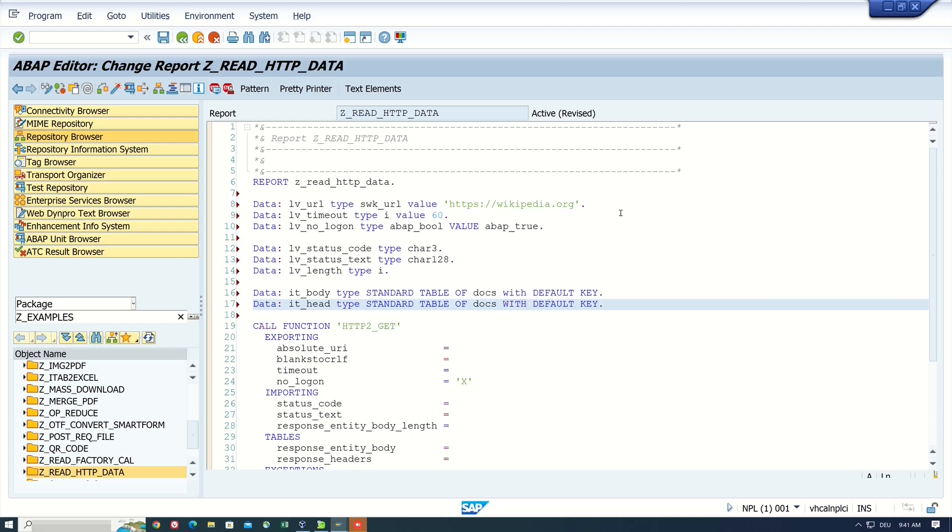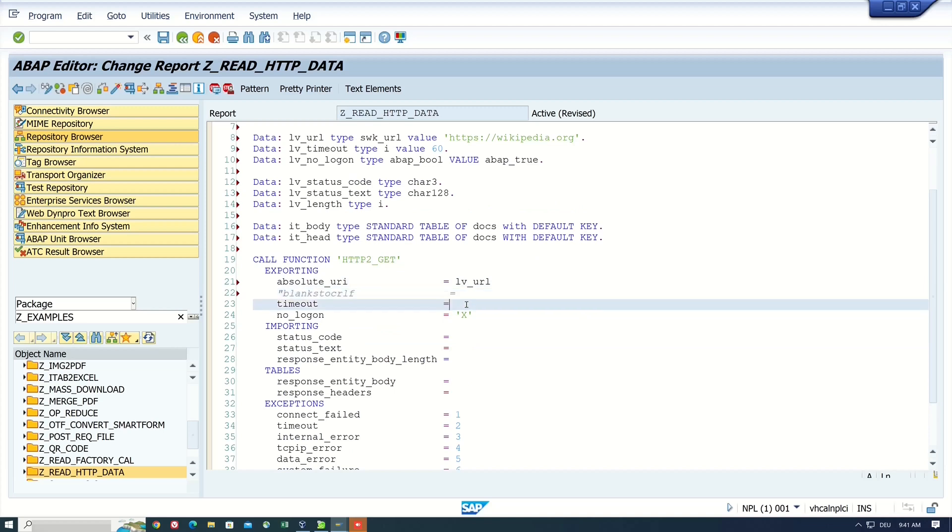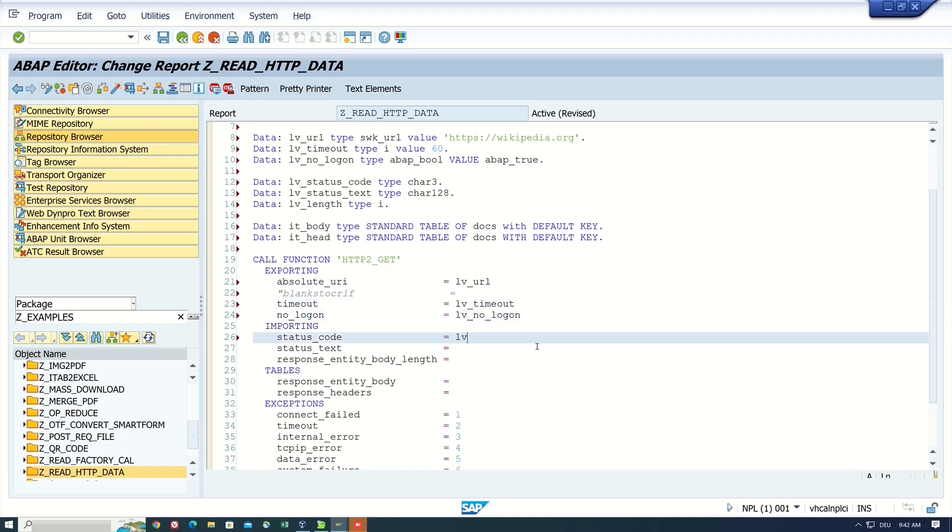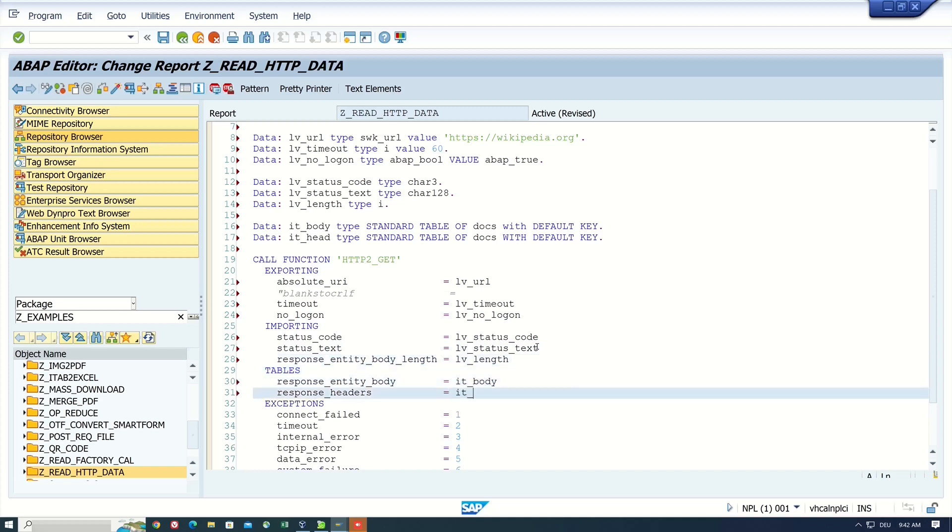And now let's pass the defined or the declared variables to the function module. So I uncomment the second parameter first. Then I pass the variables here. Status code, status text, and so on. Then I_BE_LENGTH and the two internal tables, IT_body and IT_head.